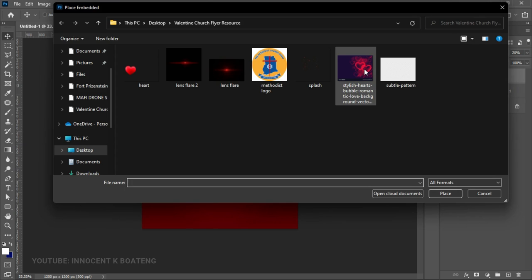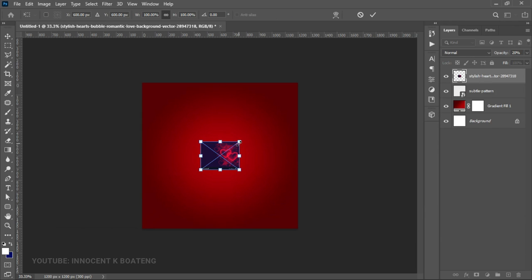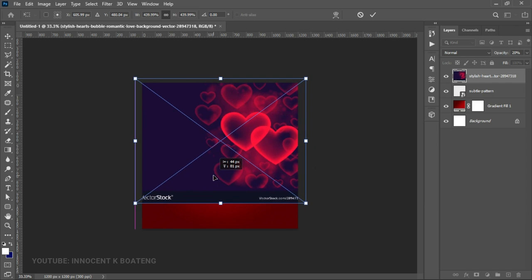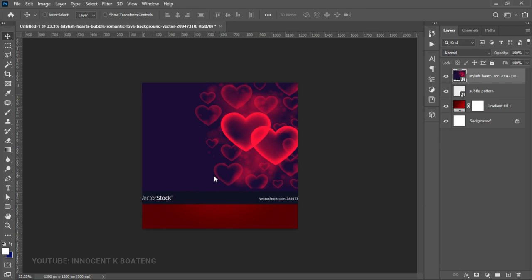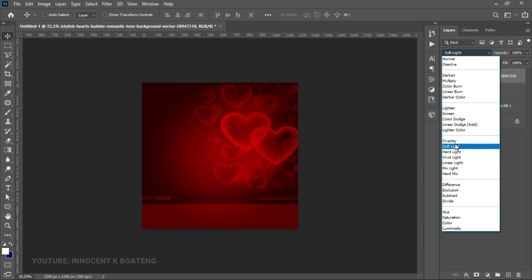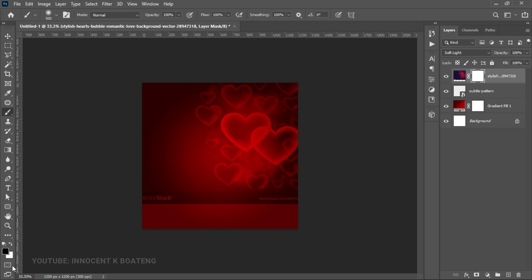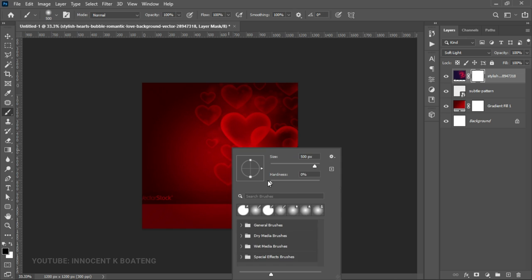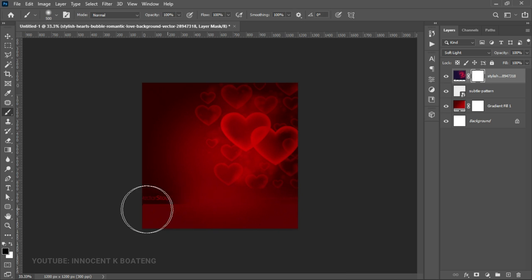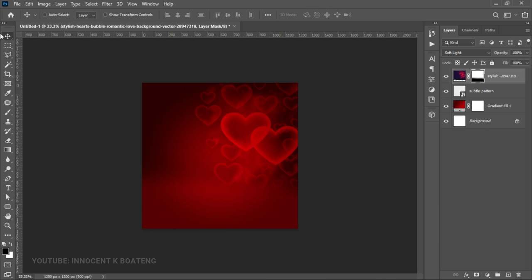Inside the resources we also have a background image. Select that background and open it — but this time it's not going to fill the entire canvas, just a portion of the flyer. Right-click and rasterize it, then set the blend mode to Soft Light. Add a layer mask to it, make sure your foreground color is black and hardness is zero, then brush away the parts you don't want from this background.